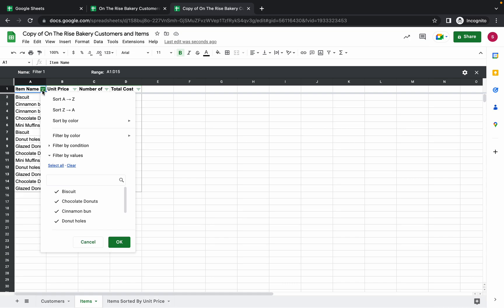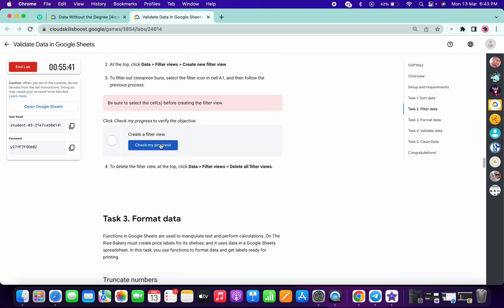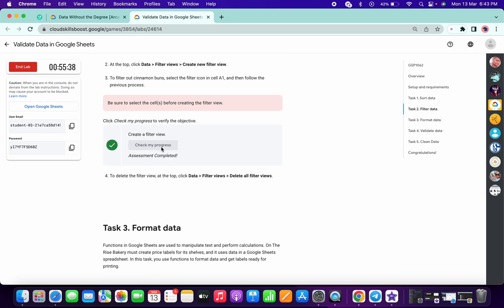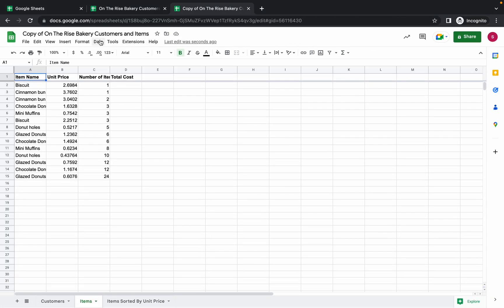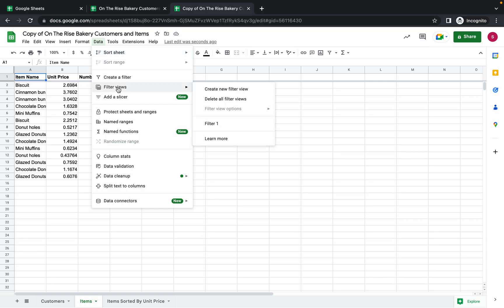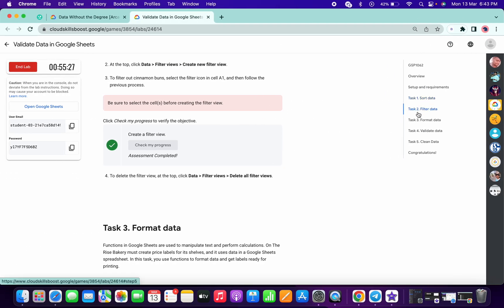The output should look like this — select all columns, then click on the filter icon again and uncheck the item '11.' Click OK. Scroll down and click 'Check my progress' for task number two to get your score. Then click the cross, go to Data > Filter View and delete all filters.